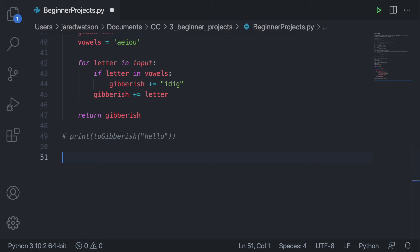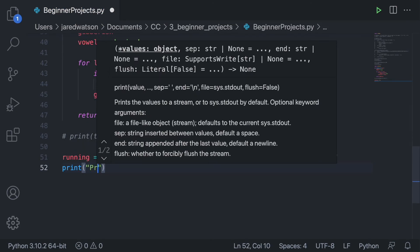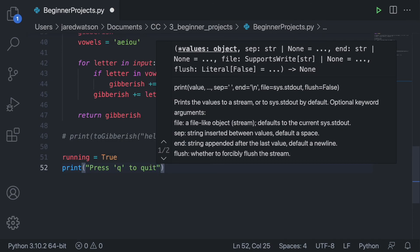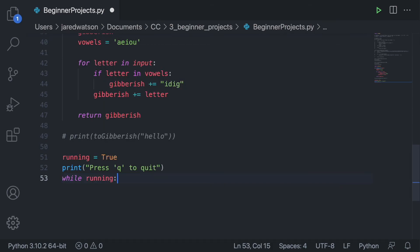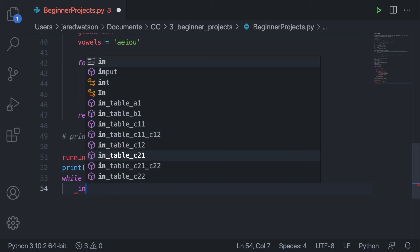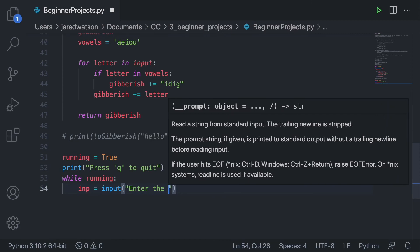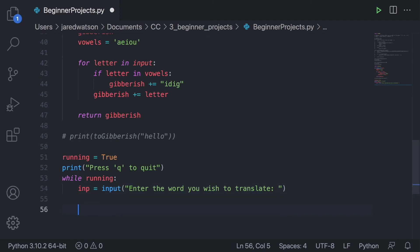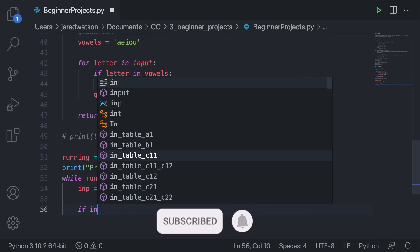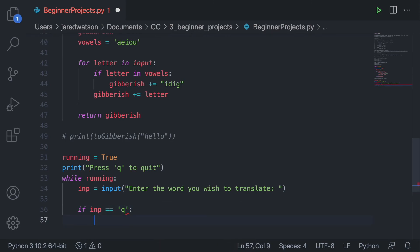Now let's incorporate the text-to-speech feature. I'm going to initialize running to true, print 'press Q to quit' so the user knows how to exit, and use a while loop. Inside, we accept input from the user: 'enter the word you wish to translate'. We first check if the input equals 'q' — if so, set running to false and break.